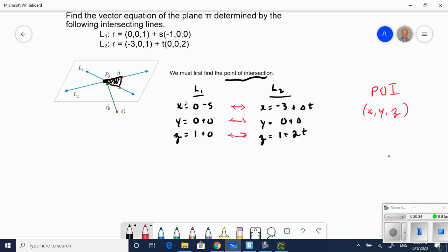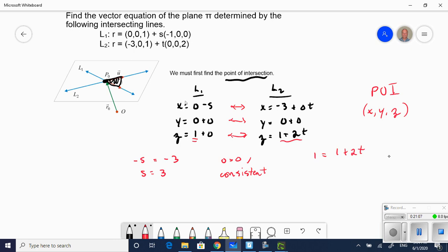Equating the x components: negative s equals negative 3, so s equals 3. Equating the y components: 0 equals 0 — that's consistent. Equating the z components: 1 equals 1 plus 2t, so 0 equals 2t, giving t equals 0. I can use t equals 0 into line two's equation, or s equals 3 into line one's equation, to get my point of intersection.